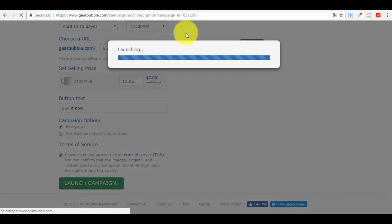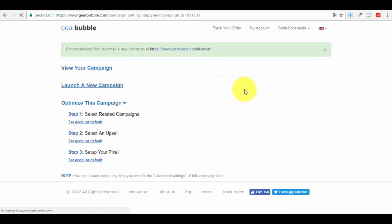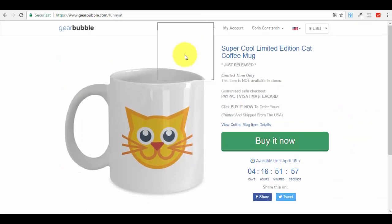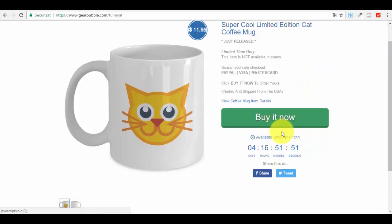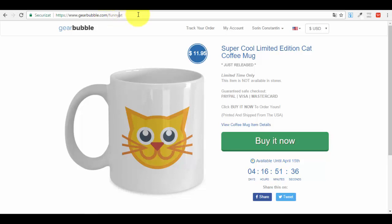After everything is done, press the 'Launch Campaign' button. You'll see a confirmation that you're ready to launch. Our new campaign is now live - let's check it out. You'll see a link to your campaign page. Here it is: '$11.95 - Super Cool Limited Edition Cat Coffee Mug' with a 'Buy It Now' button. This is how your product page will look. I notice I missed 'funny' in the URL - it should have been 'funny-cat' - but that's just an example, so no worries.